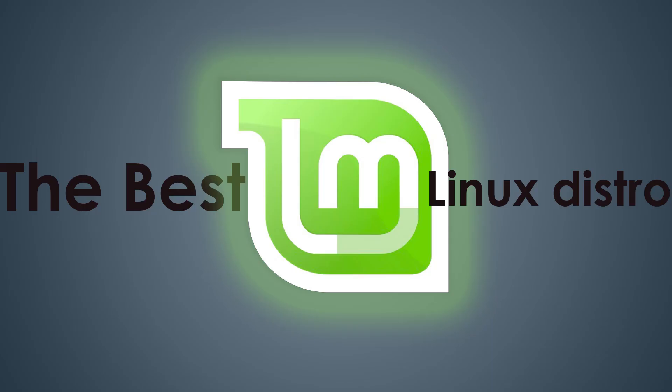If you found this video helpful, make sure to like, subscribe, and hit that notification bell so you never miss an update from Fine Tech. Have you tried Linux Mint? Let us know your thoughts in the comments below.